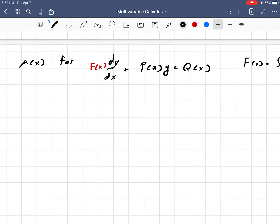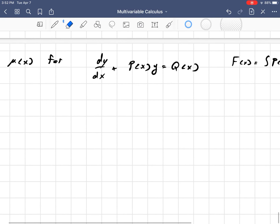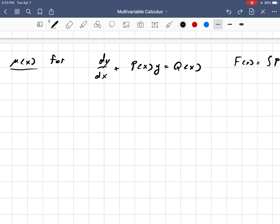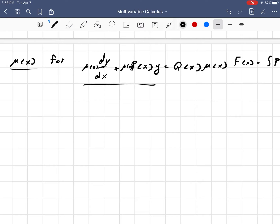So the idea is we want to multiply by a specific function in terms of x — this whole differential equation — we want to multiply the whole thing, both the left and the right, by what we call the integrating factor, which is usually written as mu of x, so that it forces the left side to be a derivative of a product of two functions.